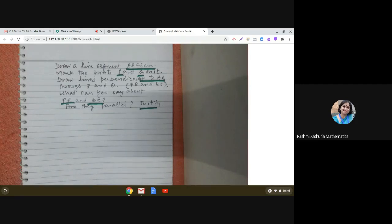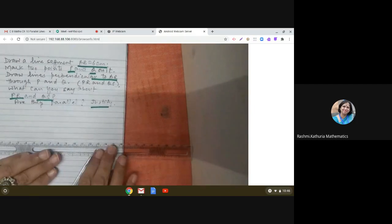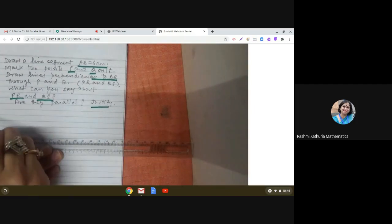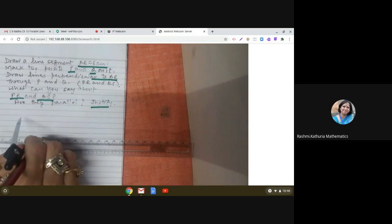So let us do this construction. Step one is we will be drawing a line segment AB equal to 6 centimeters. So let me draw AB equal to 6 centimeters. This is how I will be drawing AB equal to 6 centimeters.